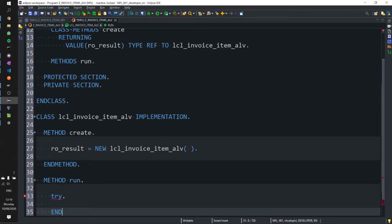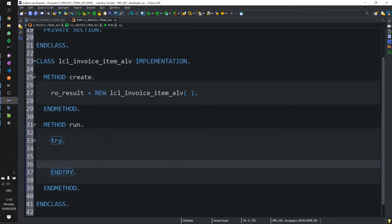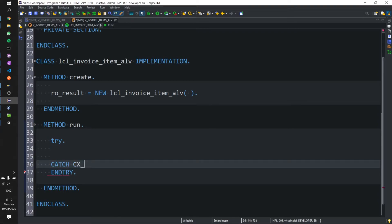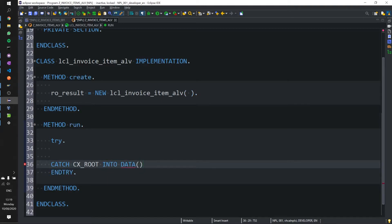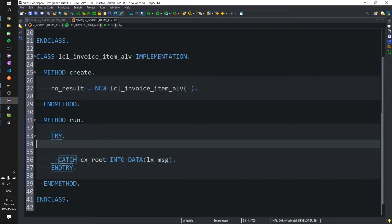And run will be popping out. Try block first. And there's quite a long list of exceptions with this particular class that we're going to use to display the ALV. So I'm just going to catch CX root for now because this is just for demonstration purposes.